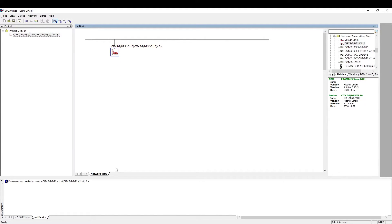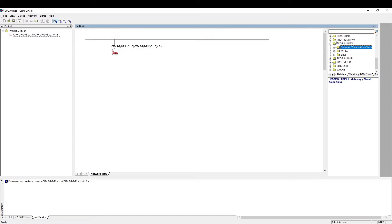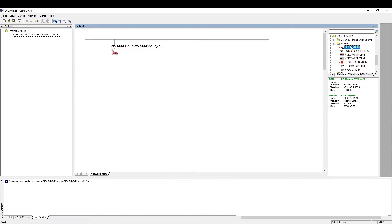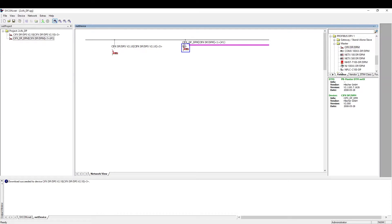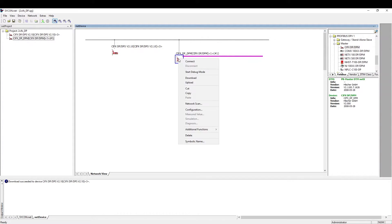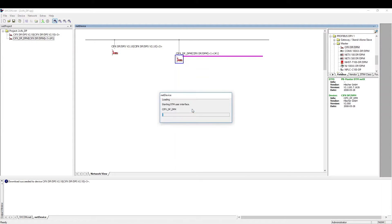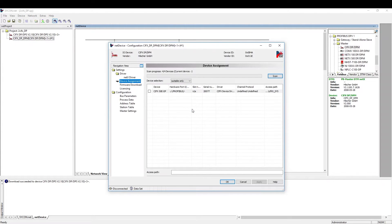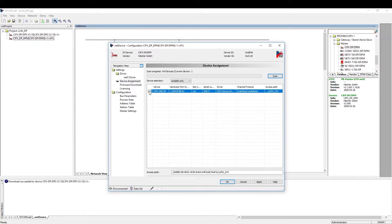We will now configure the master. First we drag and drop it onto the gray bus line. Now we do the same first steps as with the slave. We do the device assignment and then download the fitting firmware.